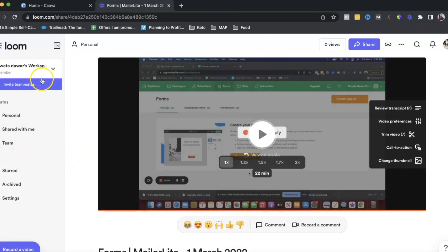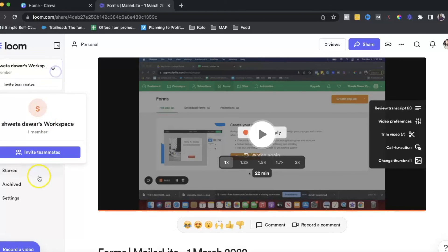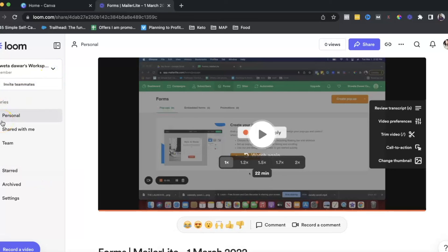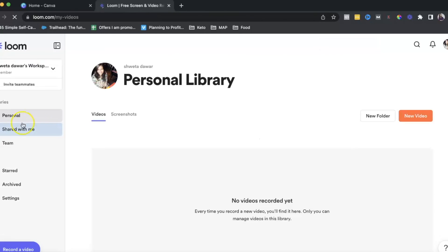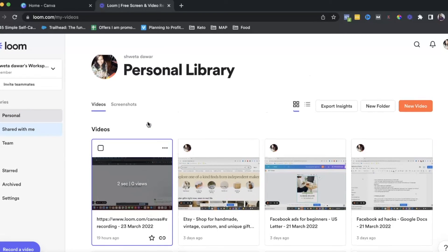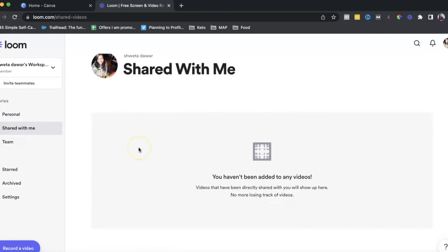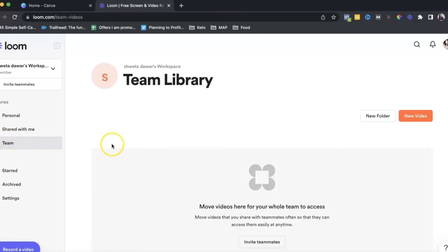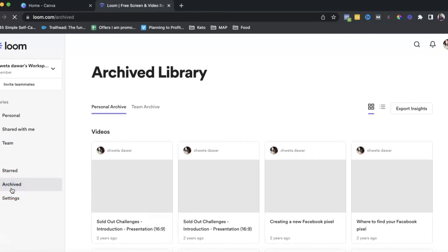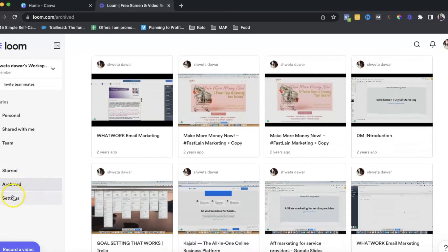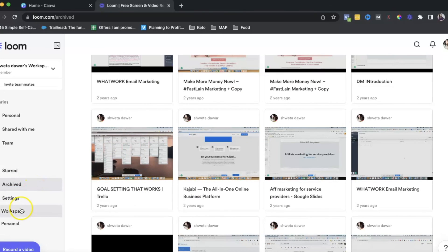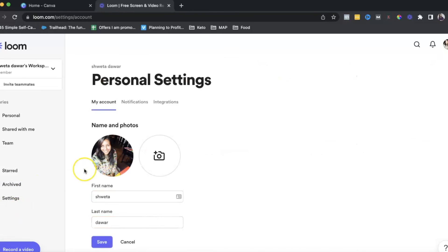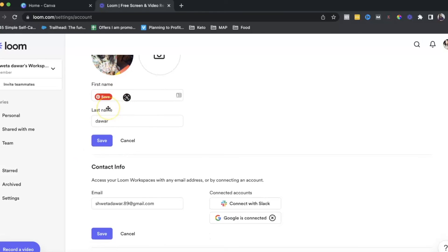On the left side, you can see your workspace and invite team members. You can see your libraries — this is your personal library where everything is stored. You can also see videos shared with you, build out a team library if you have a team, access your folders, and see archived videos. Under settings, you can configure your workspace and personal settings like how you show up on Loom, and you can also set up integrations.